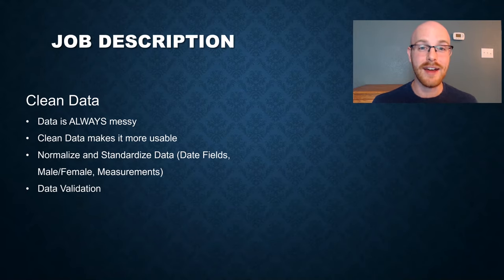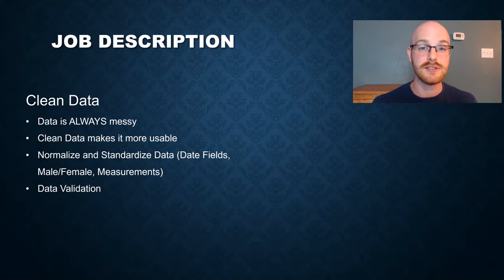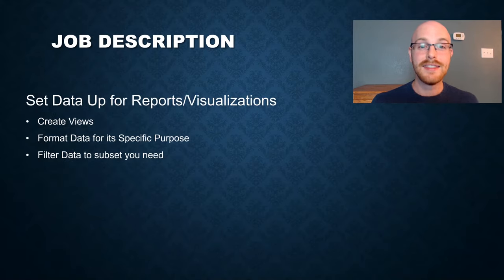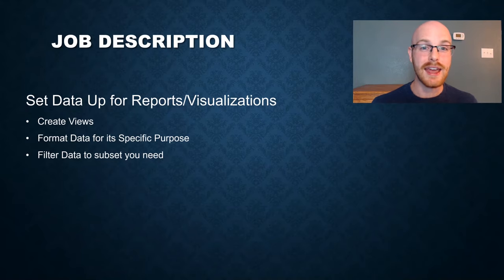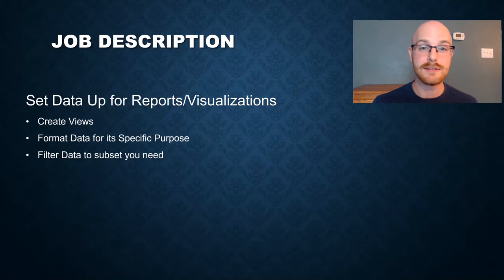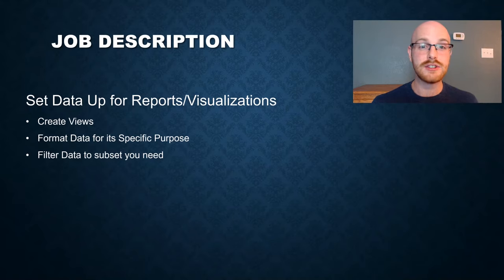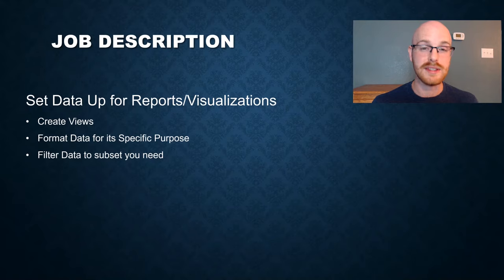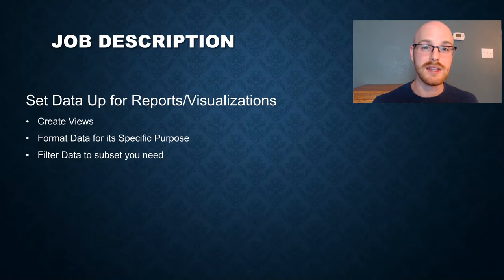And the last part of this is data validation, which is basically just quality assurance. You're looking through your data and running queries on your data to make sure that your data looks how it's supposed to look. The next thing that you need to do is set up your data for reports and visualizations. And oftentimes you do this through creating views. A view allows you to combine several tables into one and then choose a subset of that data that you actually want to use for your reports and visualizations. And each view may need to be formatted differently based on what you're going to be using it for in the report or the visualization.